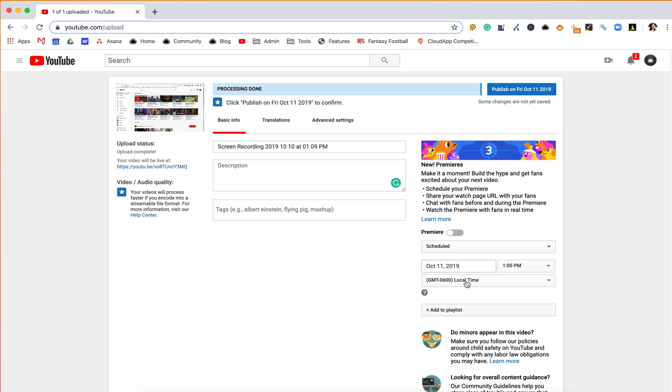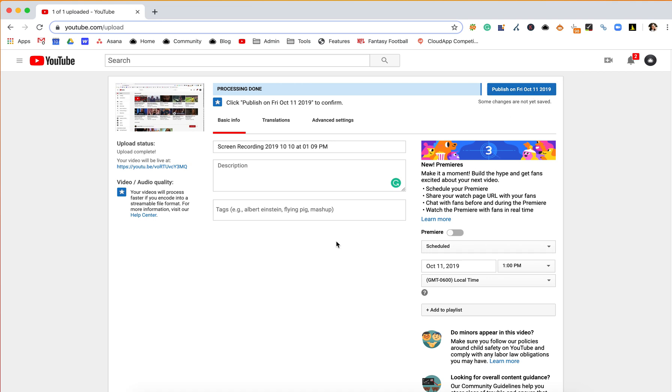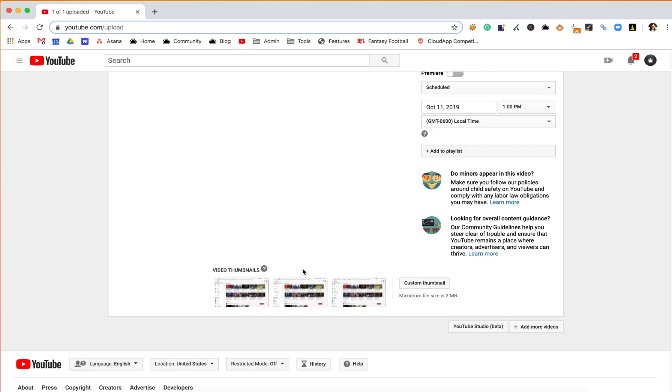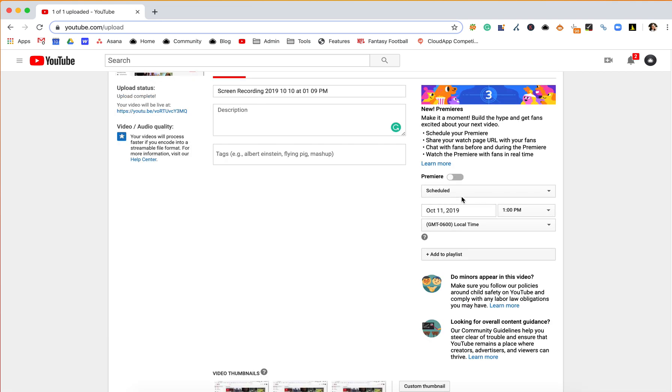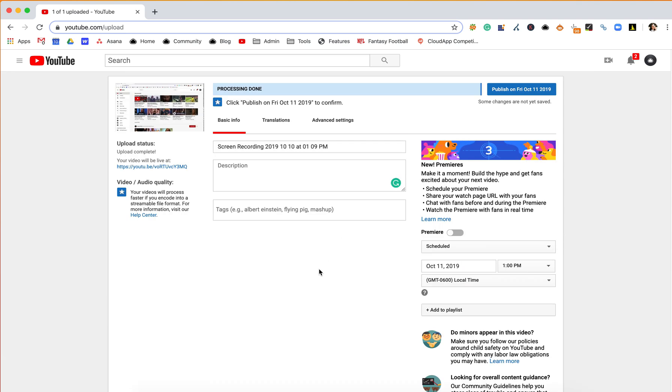This right now is scheduled, so if you were to publish it right now, it wouldn't actually go live until October 11th on Friday. So you can play around with the settings there, but that is how you upload a video to YouTube.